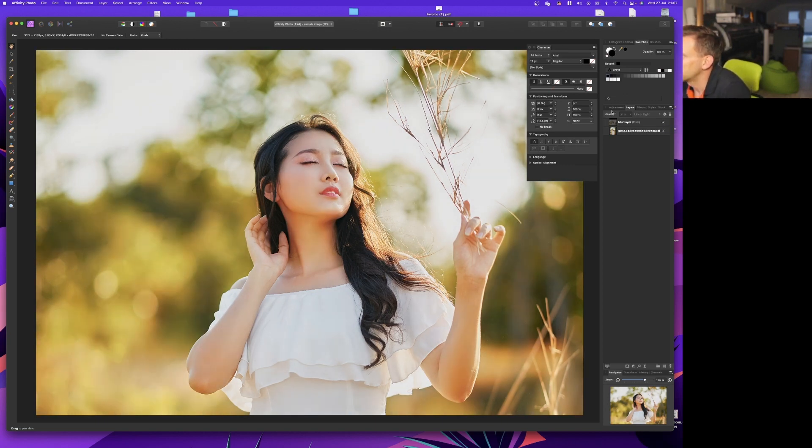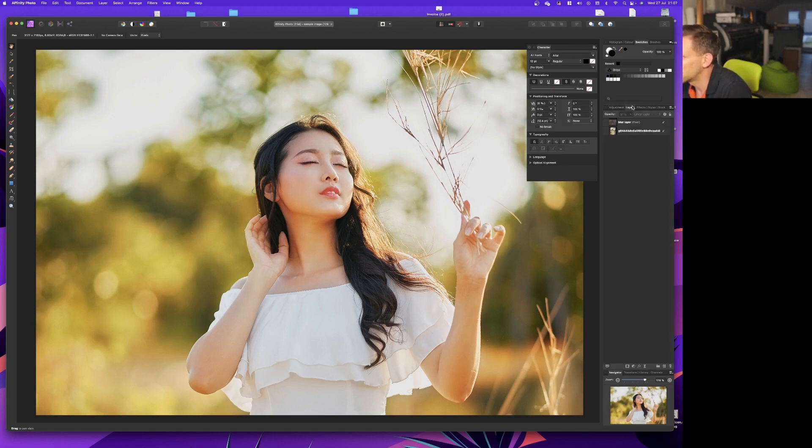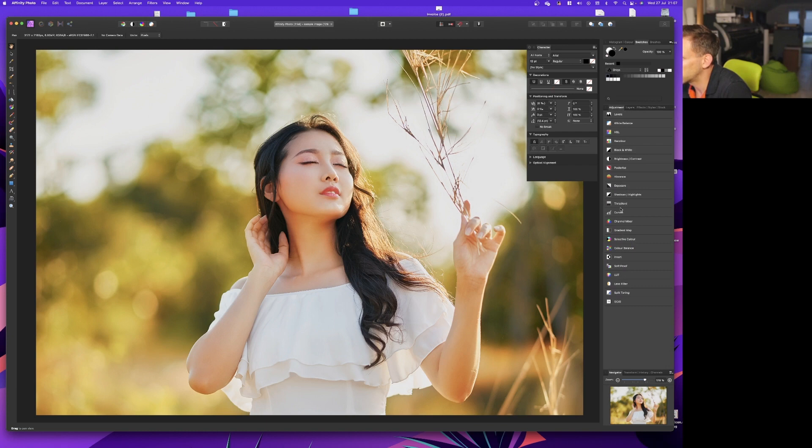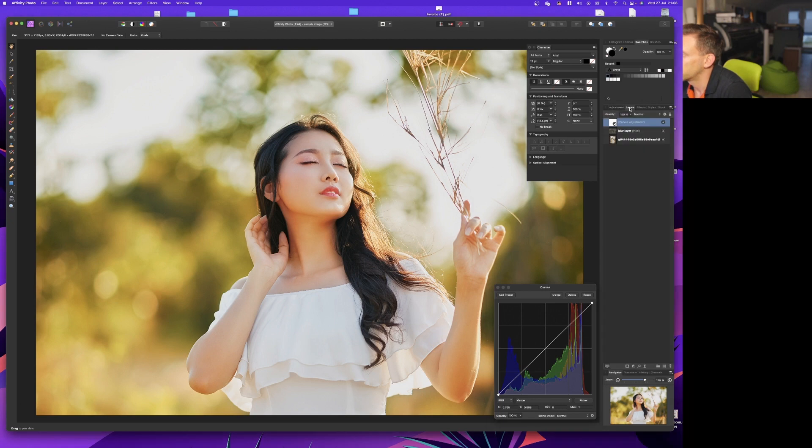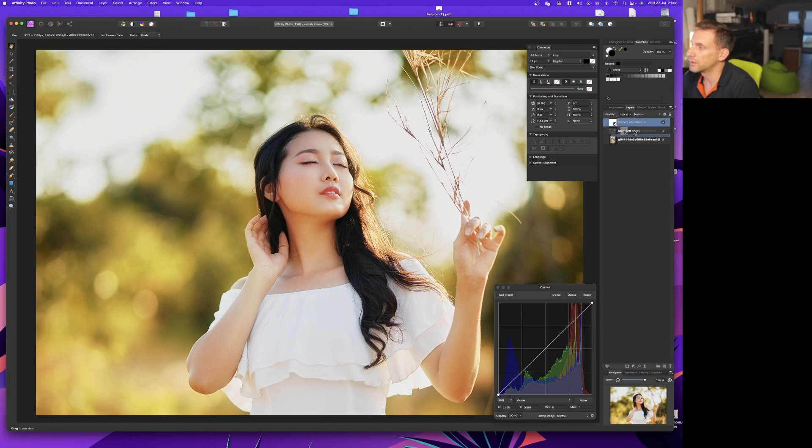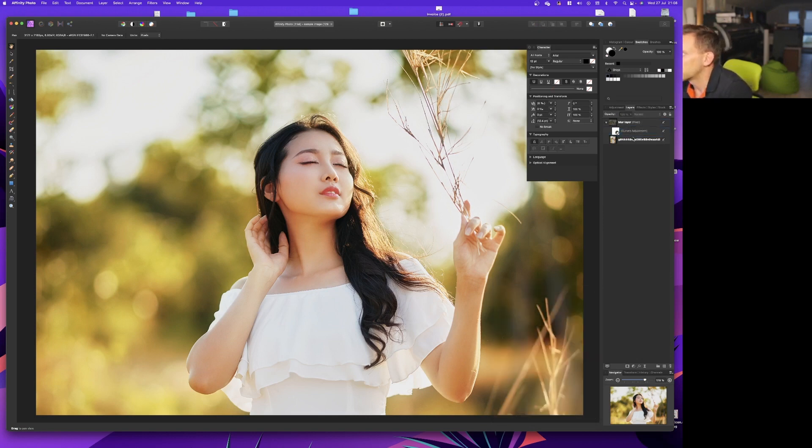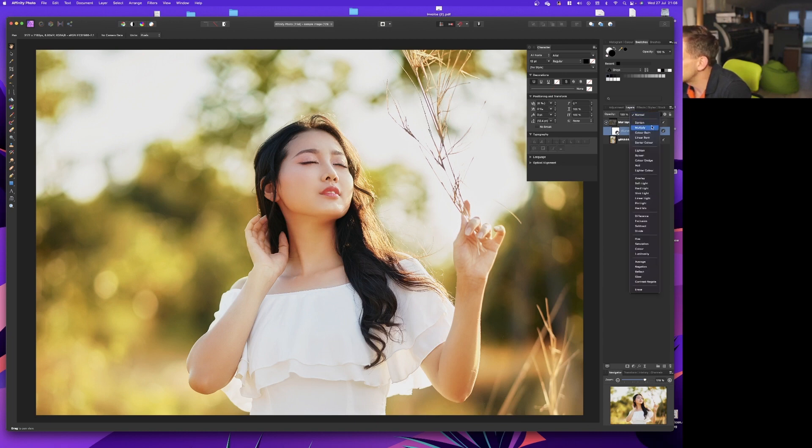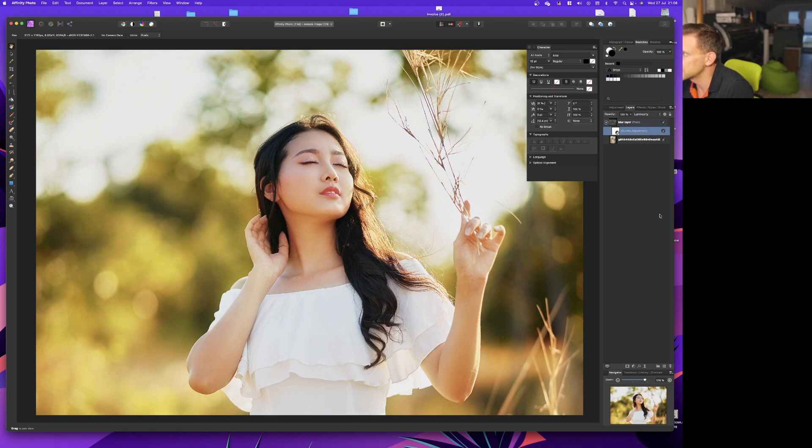What we can do now is go to adjustment layer, add a curves layer. We want to drop that on the blur layer so that any adjustments we make here only apply to the blur layer. We also want to set this curves adjustment layer to luminosity so that we only affect the brightness, not the colors.